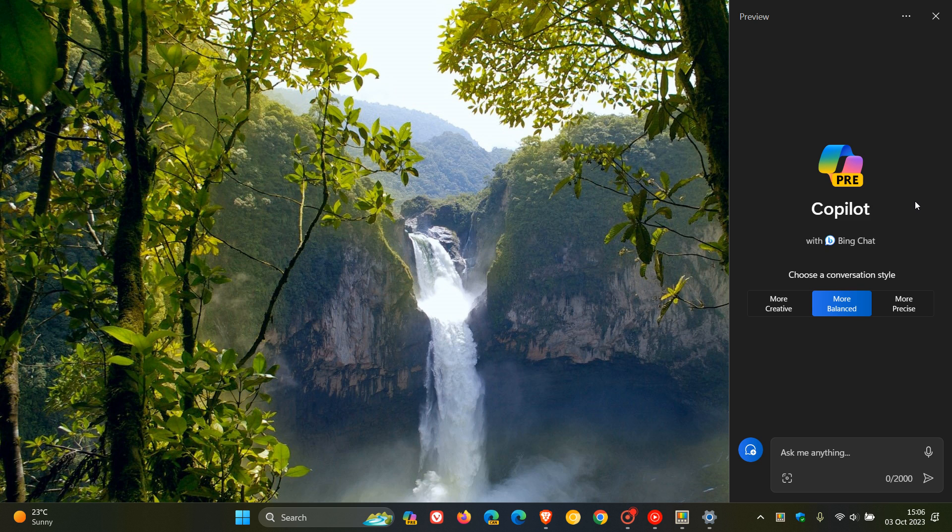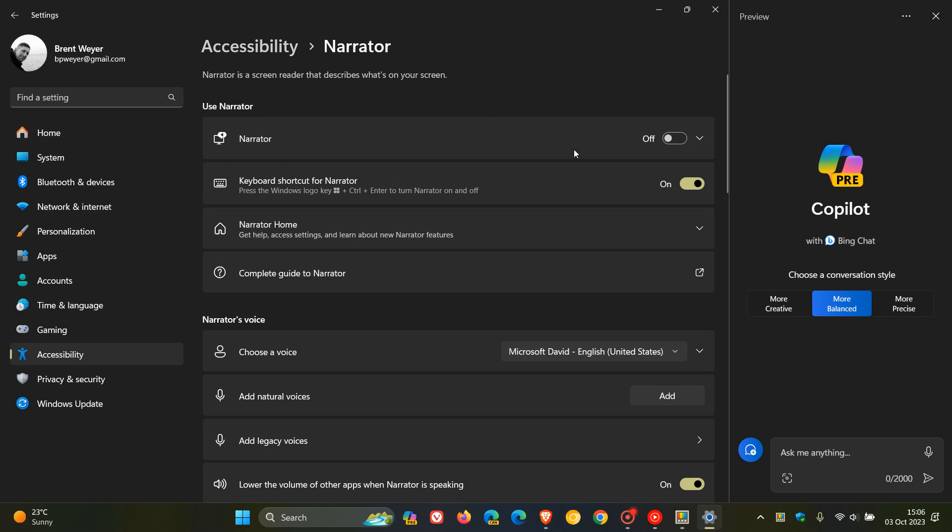Now, just to go through these, if you would be interested, they say Narrator, which by the way, is a screen reader that describes what's on your screen and is an accessibility feature. They say that the first one is Narrator does not work as you expect with challenge response tests such as CAPTCHA.